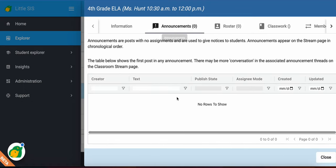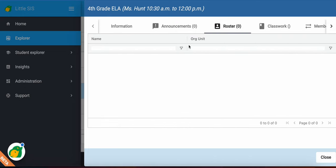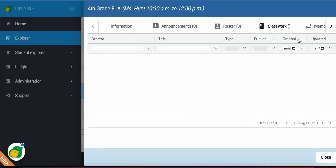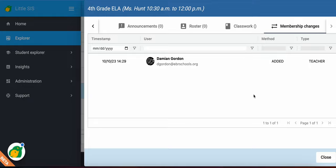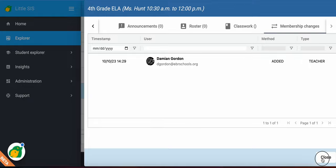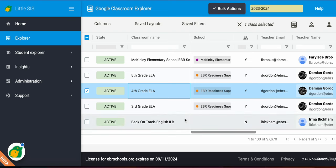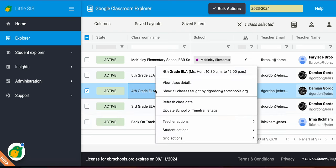Here I can see if there's any announcements I will be able to see. I will be able to see the roster, the class work, and the membership changes in the class. So that is what you will be able to see under class details.